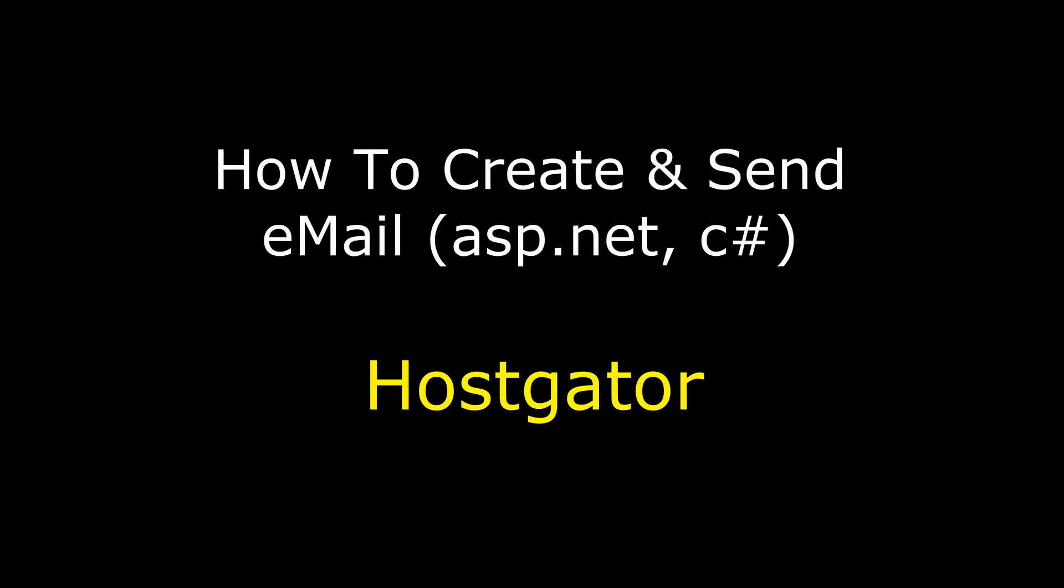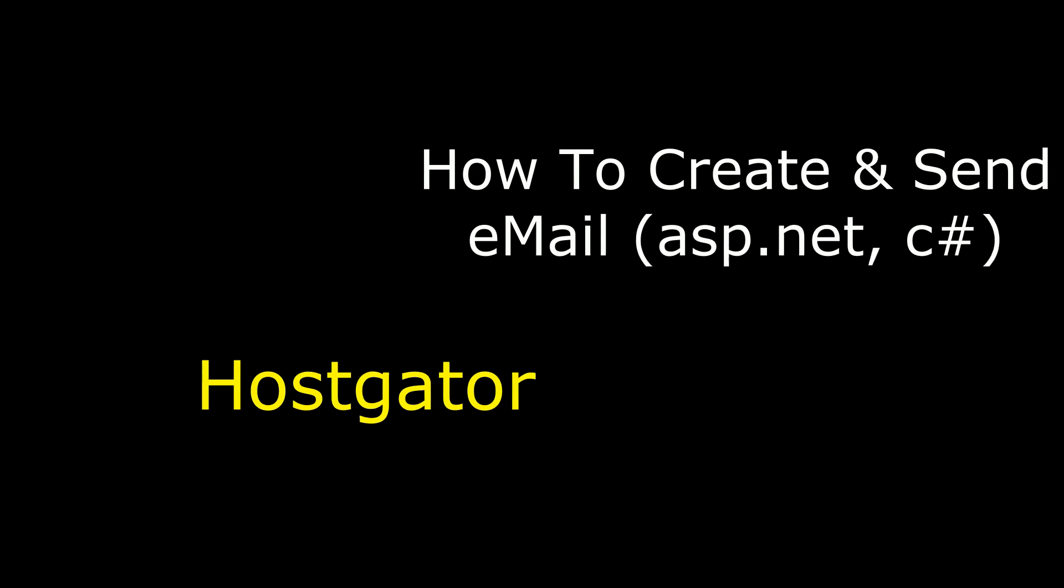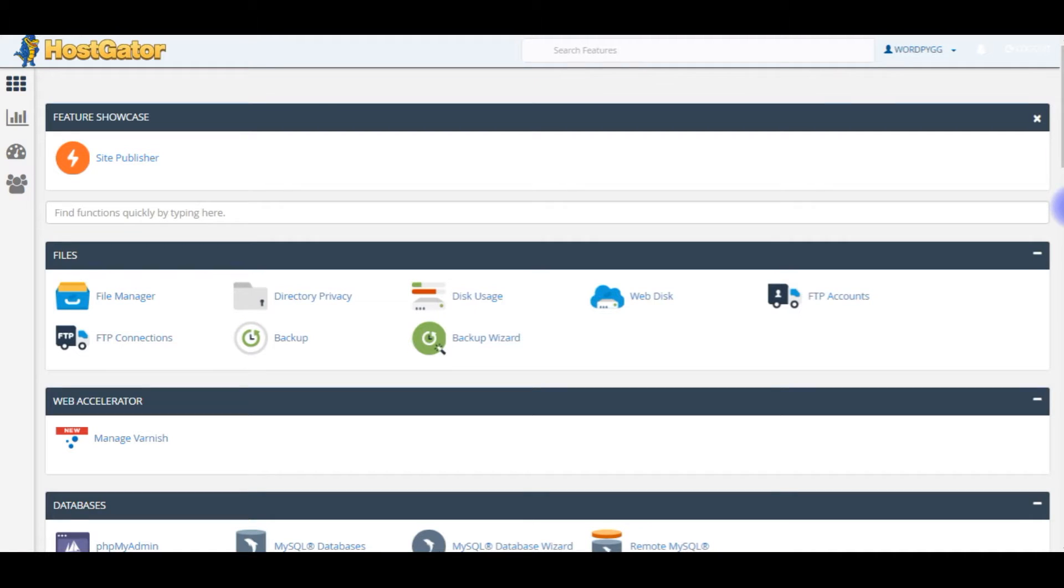Hello friends, welcome to my channel. This is Charan. In this video I will show you how to create an email ID on HostGator web hosting. After that we will send an email to any valid email ID from a newly created HostGator email ID.